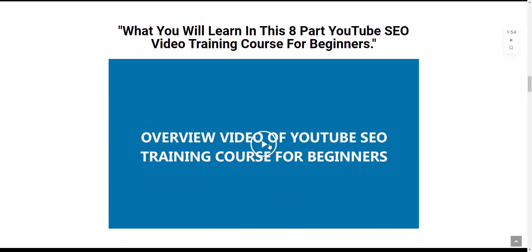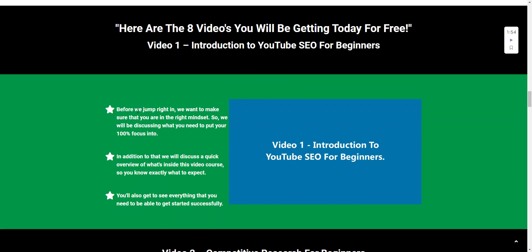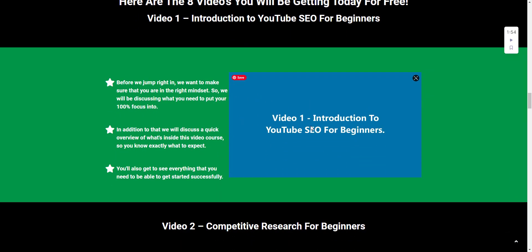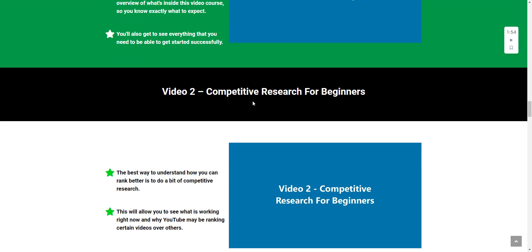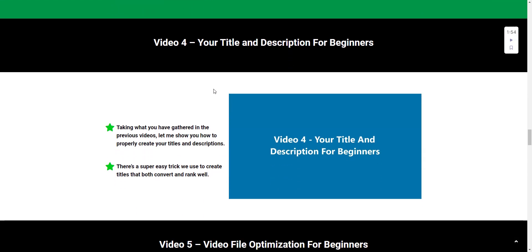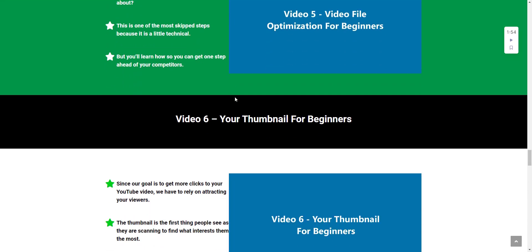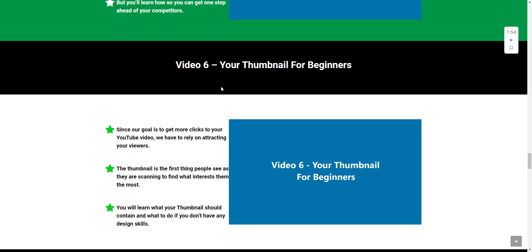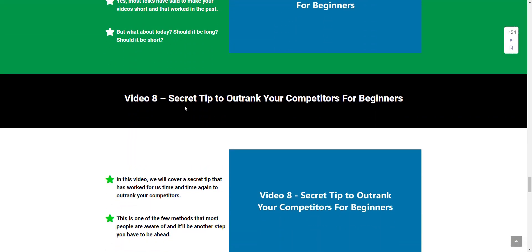If you scroll down, you can watch this video that goes over the breakdown of what you're going to get in those eight videos. The first video is Introduction to YouTube SEO for Beginners. The second is Competitive Research for Beginners. The third is Highly Searched Keywords for Beginners. The fourth is Your Title and Description for Beginners. The fifth is Video File Optimization for Beginners. The sixth is Your Thumbnail for Beginners. The seventh is Video Length for Beginners, and the eighth is Secret Tip to Outrank Your Competitors for Beginners.